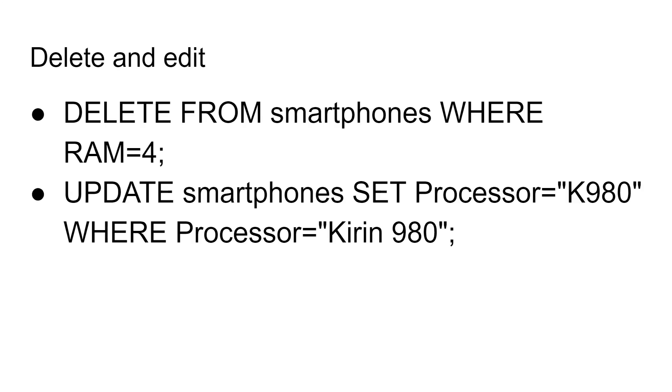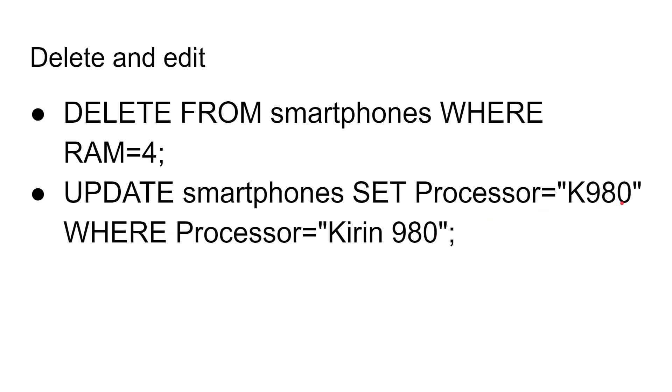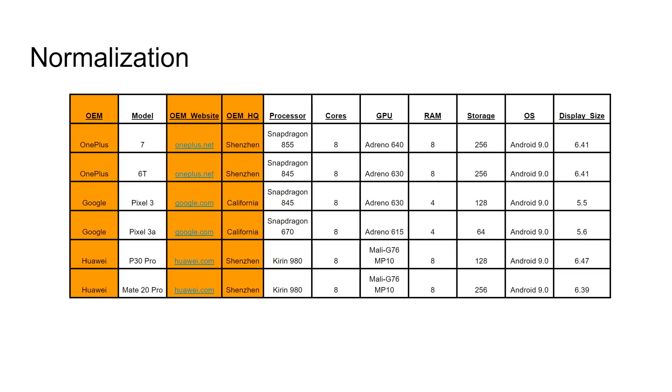There are two other things I mentioned earlier on you can do. You can delete from the table. So here, DELETE FROM smartphones WHERE RAM is equal to 4. That would basically remove the two Google devices. And UPDATE allows you to change a row. So UPDATE smartphone SET processor equal to K980, WHERE processor is equal to Kirin 980. So wherever the processor is equal to Kirin 980, it will change that processor to be K980. We won't run those two commands, but they're there for your information to see how you can delete things from the table and how you can change columns.